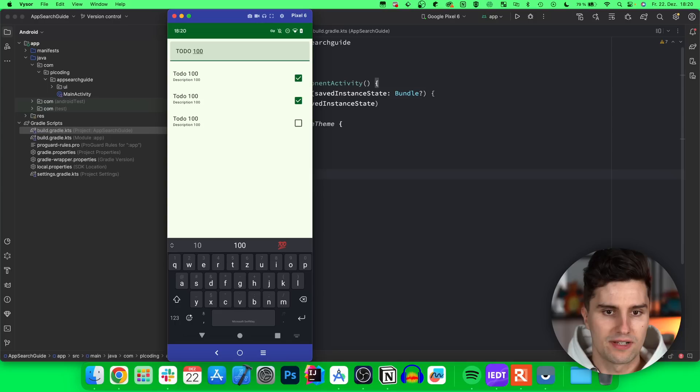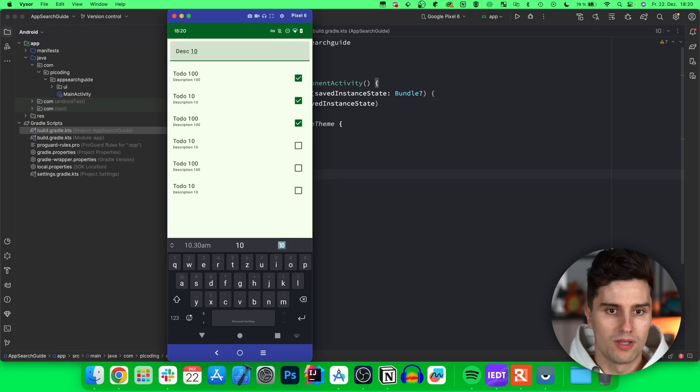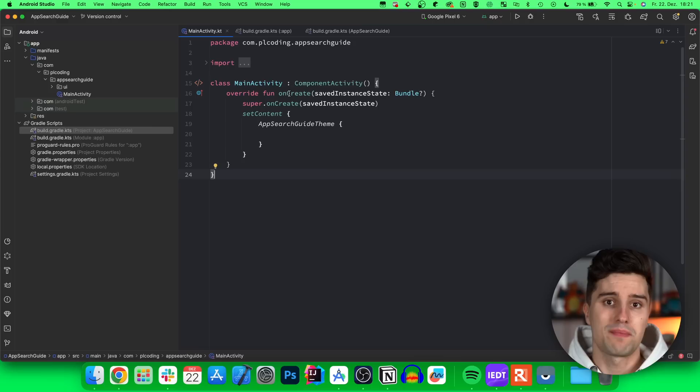In this video I will show you how we can implement this App Search functionality in our app, so that we have our generic to-do list where we can filter very efficiently. For example, searching for 'to-do 100' shows all matching items, but it also works if we search for 'description 100'. So it's a full search functionality which you don't need to implement on your own, which is really efficient with proper database indexing, and everything is saved locally in a database.